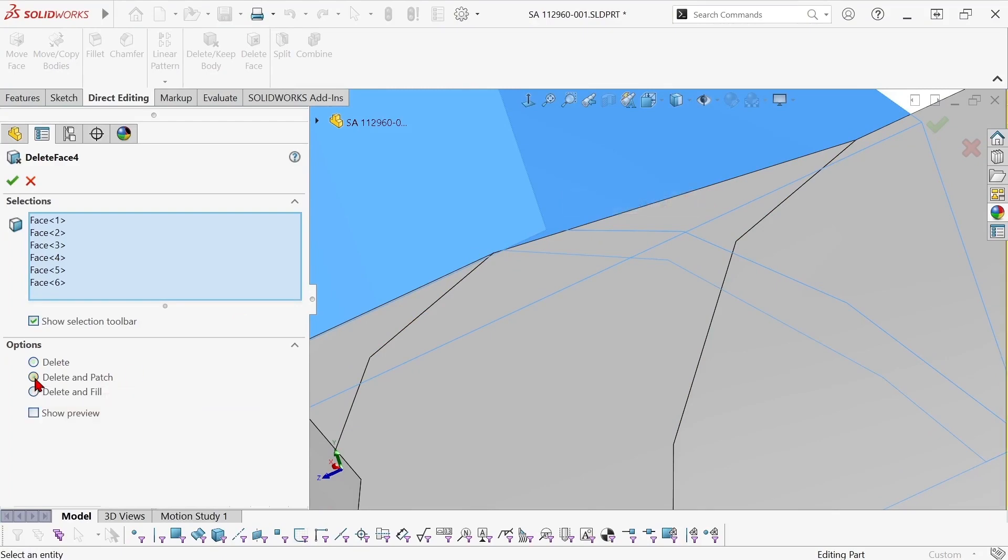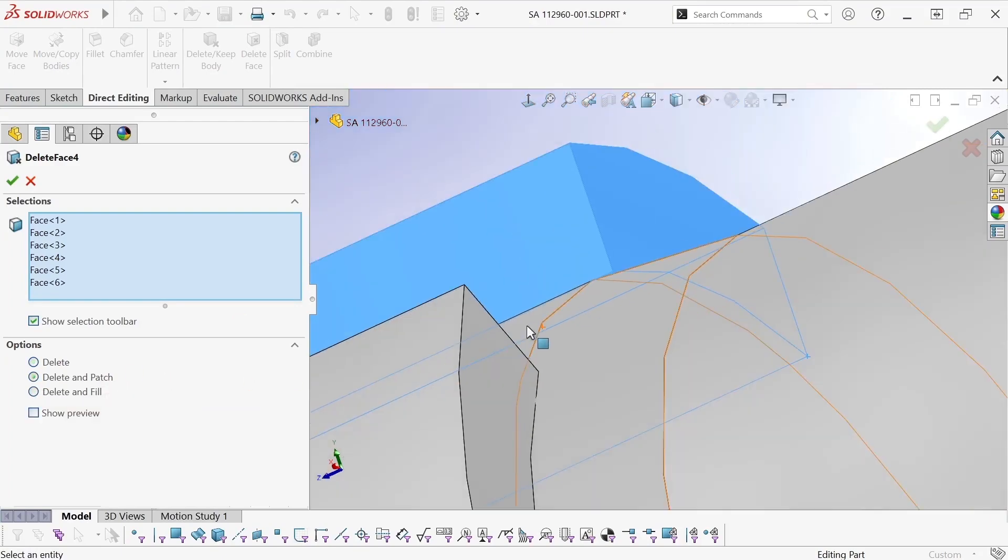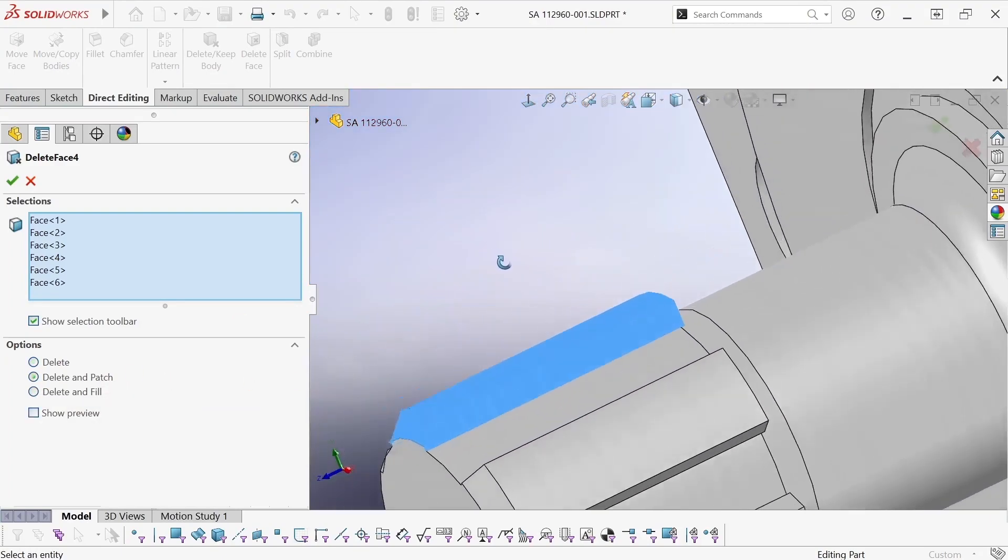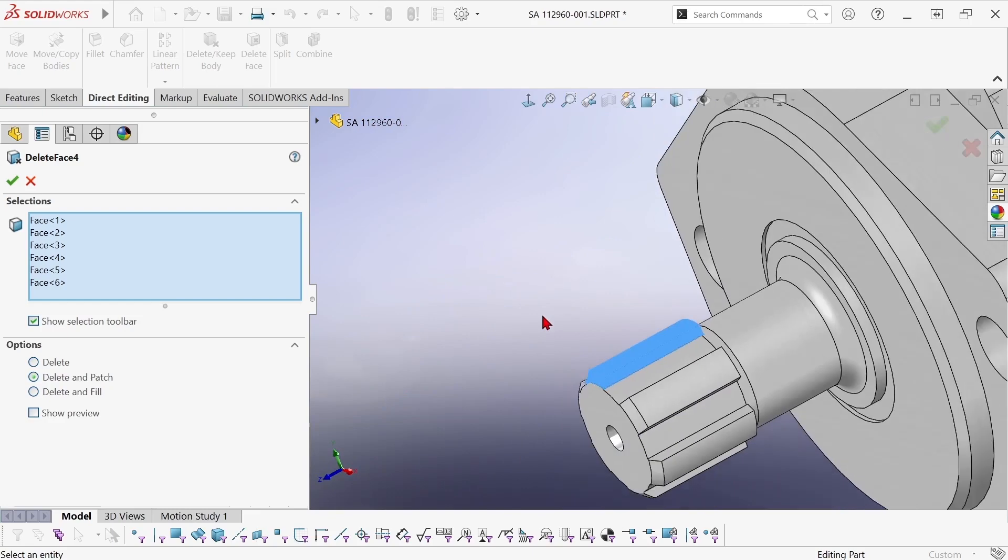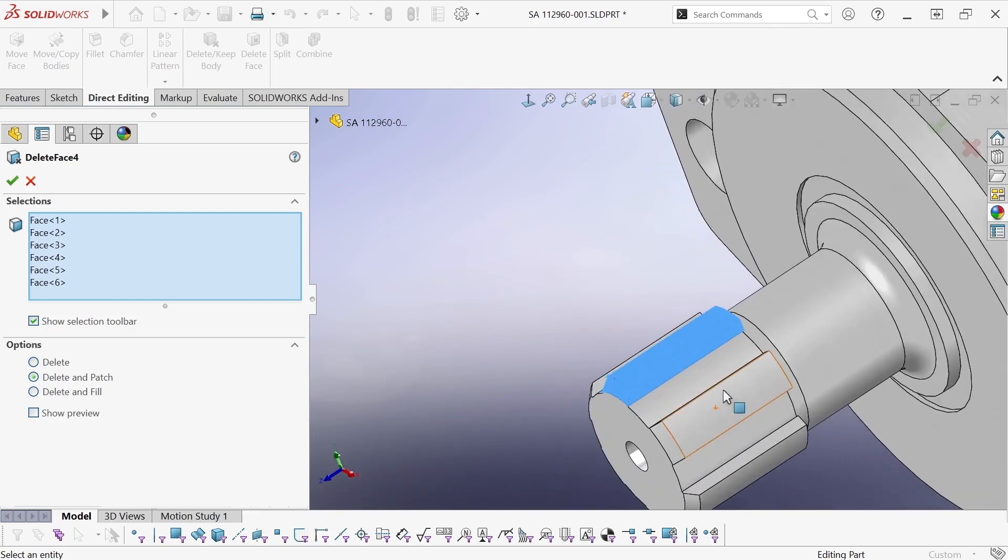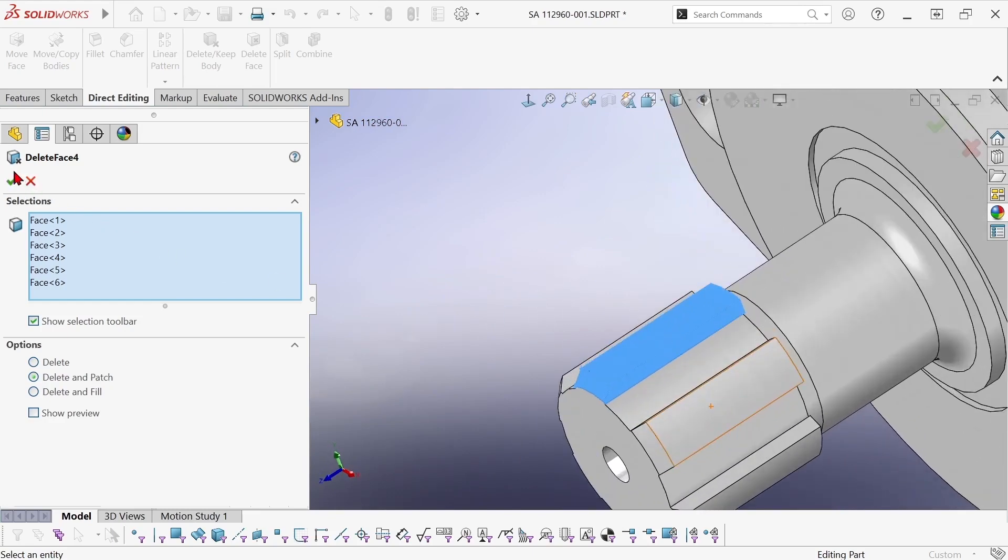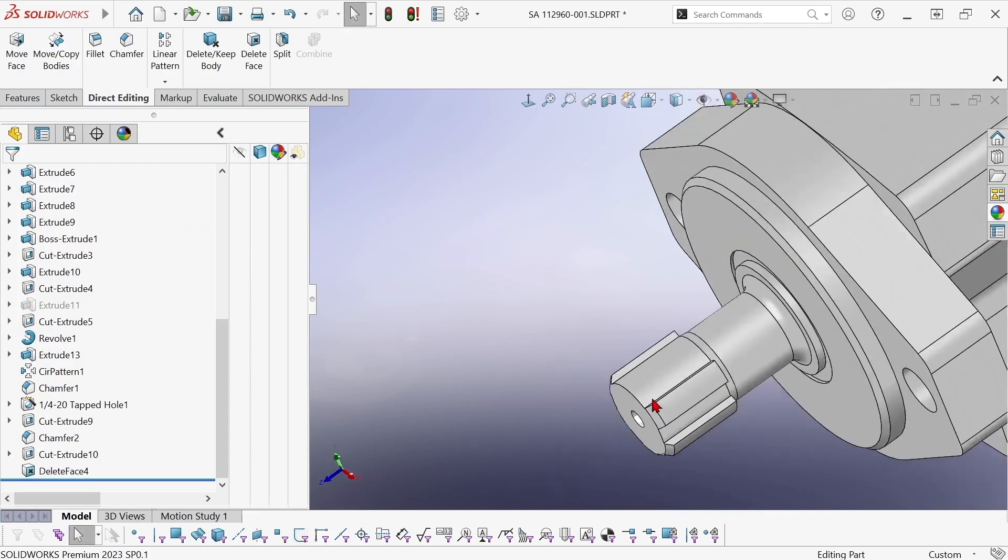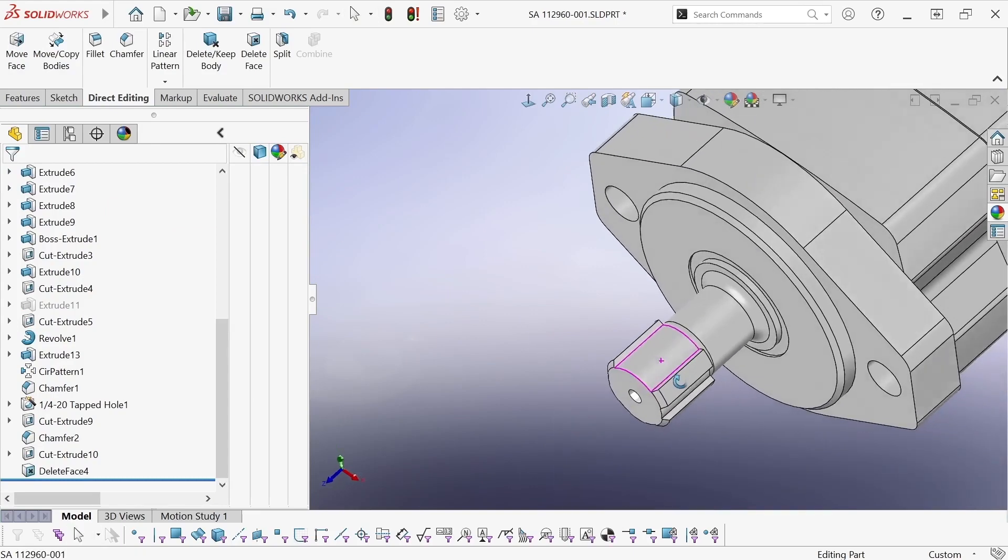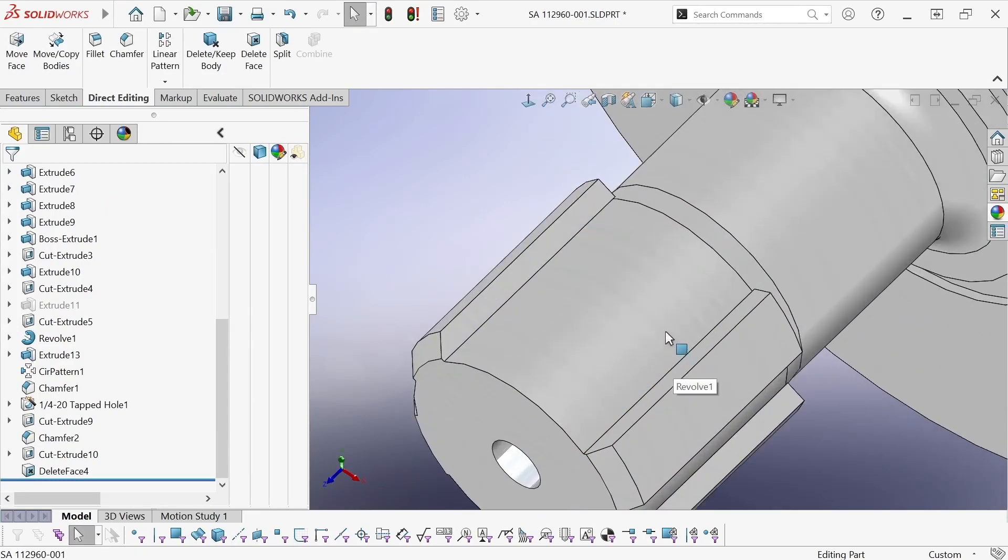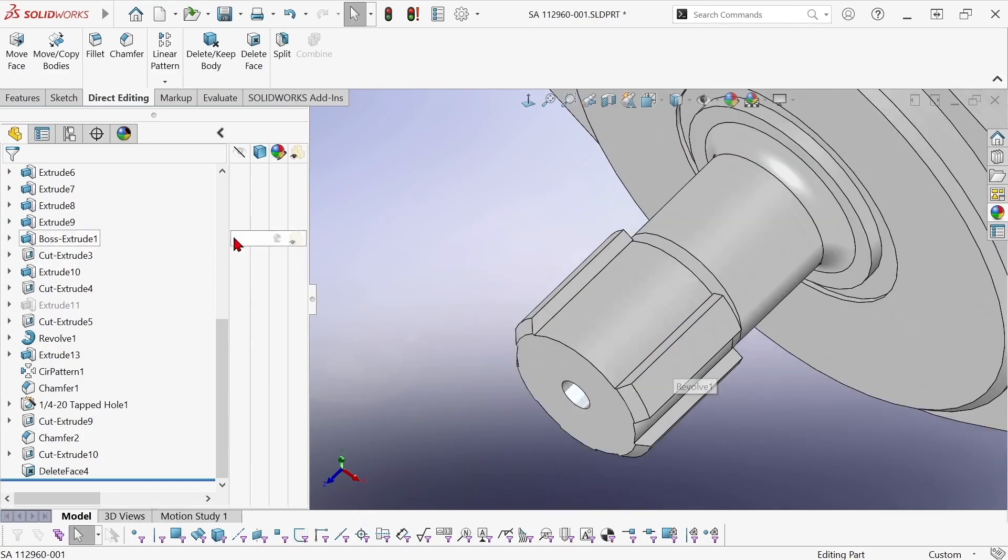And now I'm going to switch to the delete and patch option. So instead of just deleting all of those faces it deletes the faces and then trims and extends the surrounding faces in order to fill in the gaps.